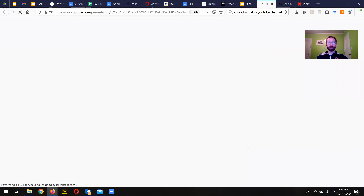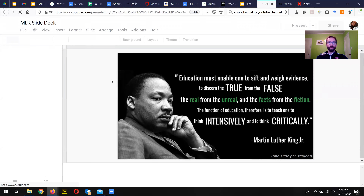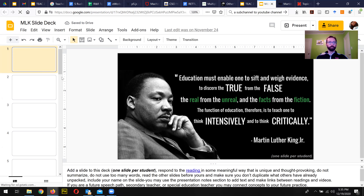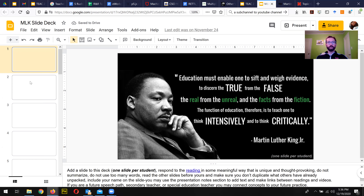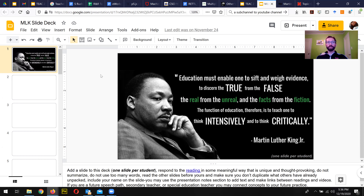Like I said, this functions just like a reading and a post from class. But this is optional. You submit it through the MLK slide deck assignment, which will be listed as zero points in Canvas.